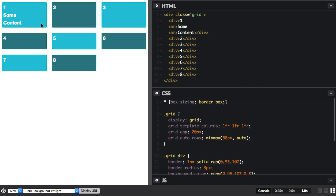So the tracks will be a minimum size. They won't collapse smaller than 60 pixels, but they'll cope with growing and stretching to auto if more content is added. So that's just one use of minmax that you might find helpful.